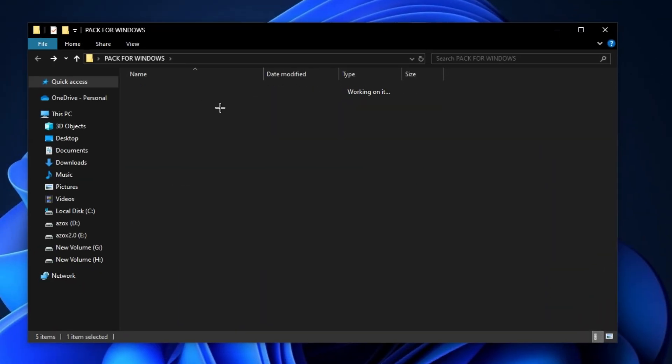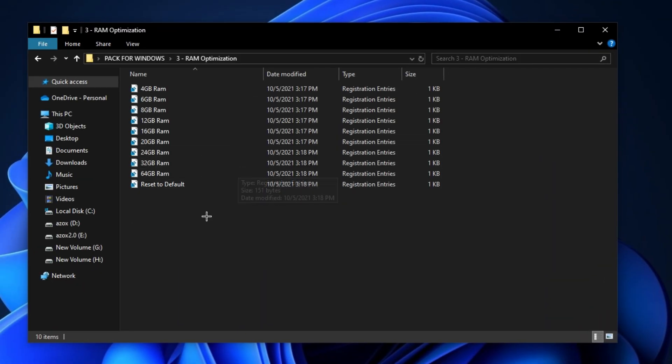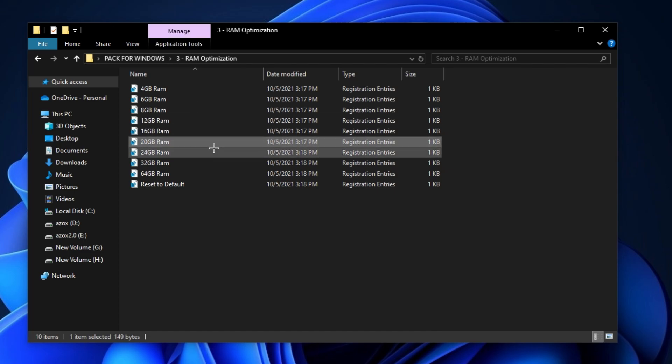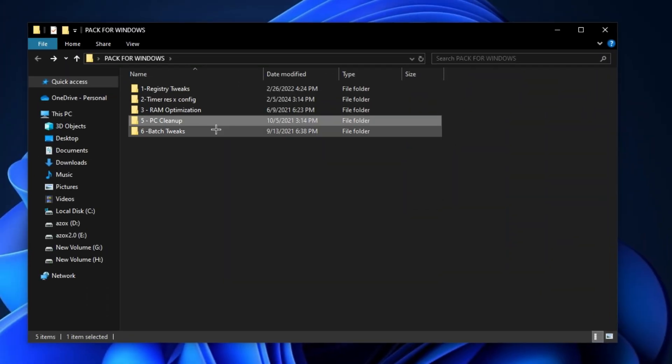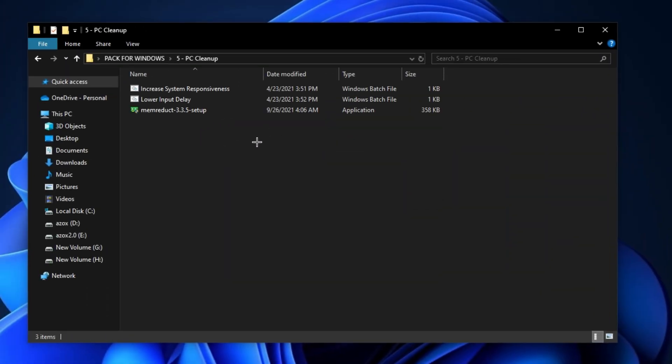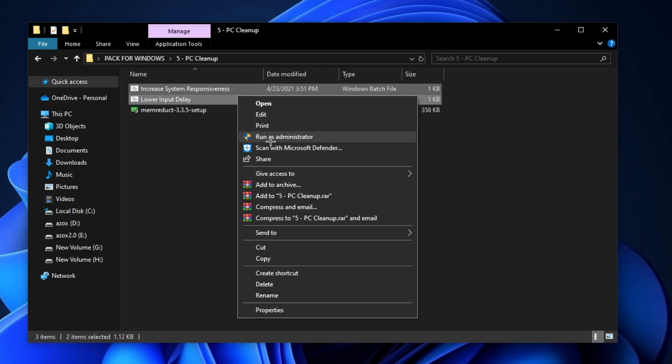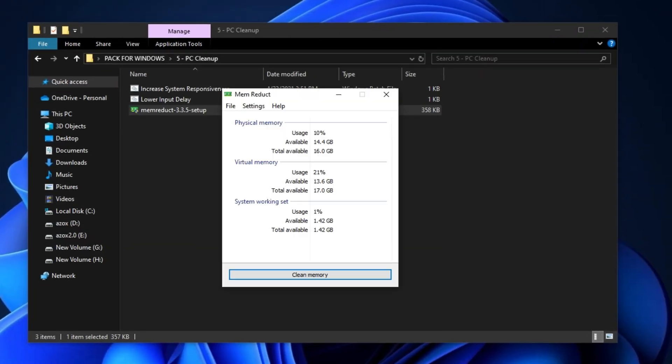Now, open up this RAM Optimization folder and execute the registry tweak according to your RAM. Now, open up this PC Cleanup folder and run these two batch files as admin. After that, install this MemRedux setup in your PC and simply click on this Clean Memory button.